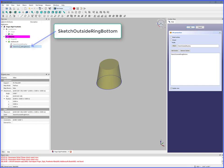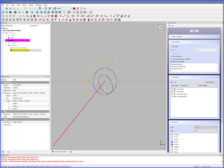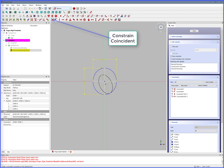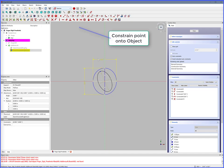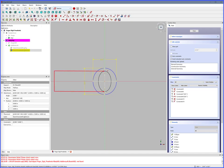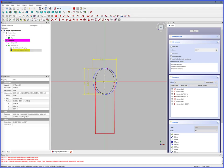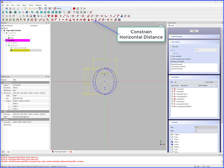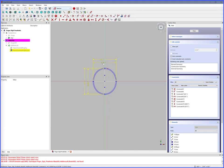Double click Sketch Outside Ring Bottom. Ellipse by center, click, double click to complete, right click to release. Select XY center, select center of ellipse, Constrain Coincident — now centered. Select ellipse point, select Y axis, Constrain Point Onto Object — now symmetrical. Select Y max points, Constrain Vertical Distance — cylinder inside Y diameter is 0.85 inches. Select X max points, Constrain Horizontal Distance — cylinder inside X diameter is 0.75 inches. Close.